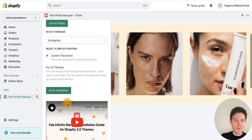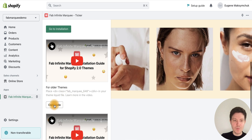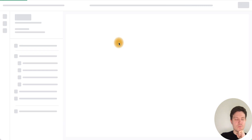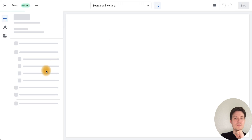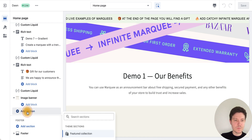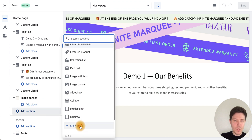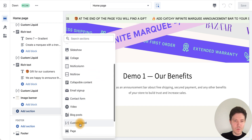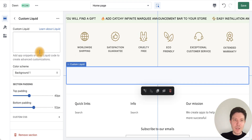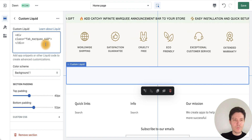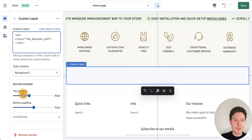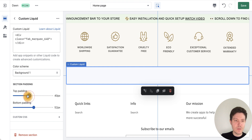After that, copy the code for our marquee and go to the Installation section. Add a new section and find 'Custom Liquid'. Select it and paste the code into the Custom Liquid field. Since we already configured padding in the app, just leave the padding here at zero and press Save.